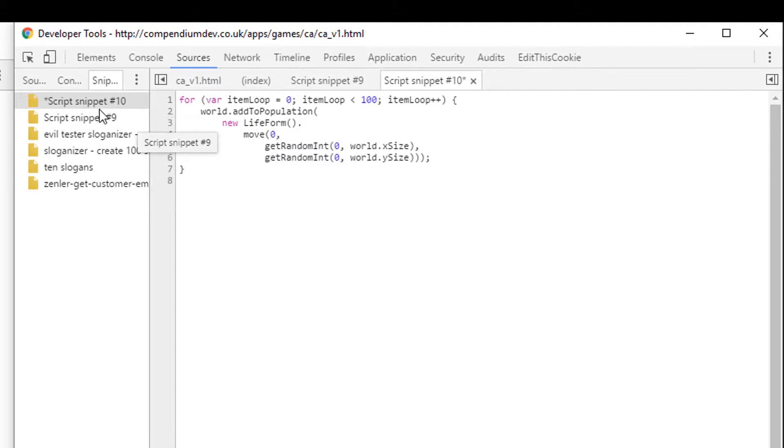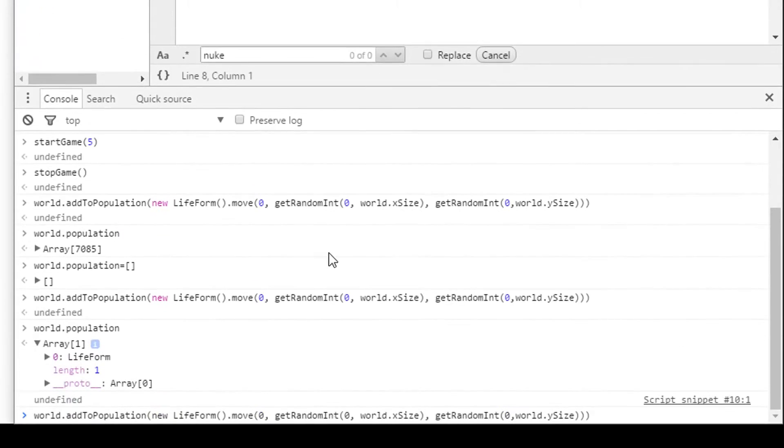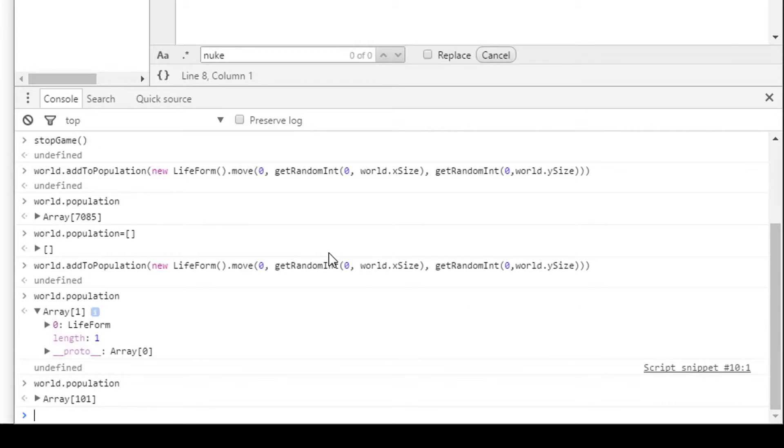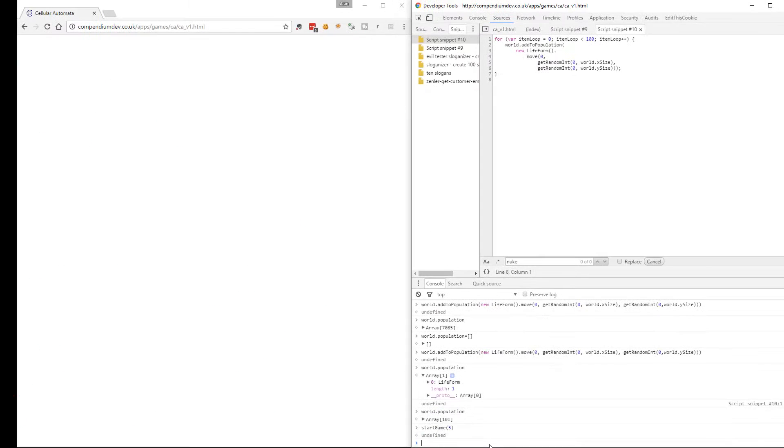So if I run this, now we have a look at the world population. 101 things. We've added 101 things. So we should be able to start the game now and see the result.